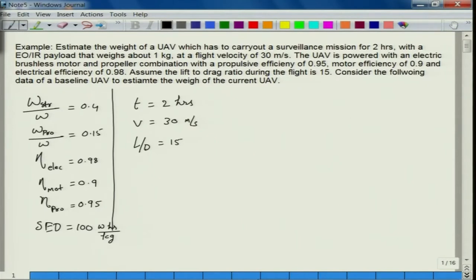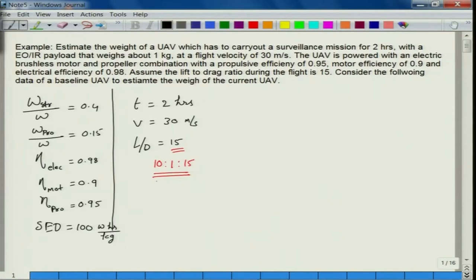Instead of just fixing L/D at 15, let us try to iterate this from say 10 with a step of 1 up to 15 or even 17. We can make L/D a variable as well. The 2-hour flight duration is a mission requirement, so we cannot change that much.